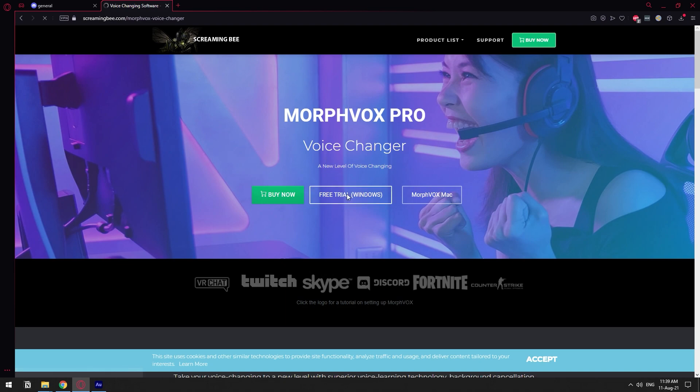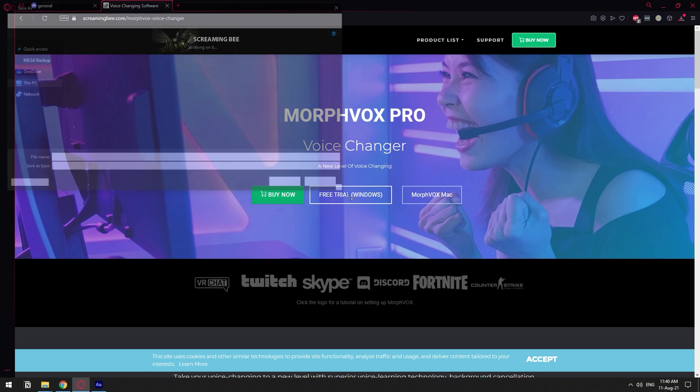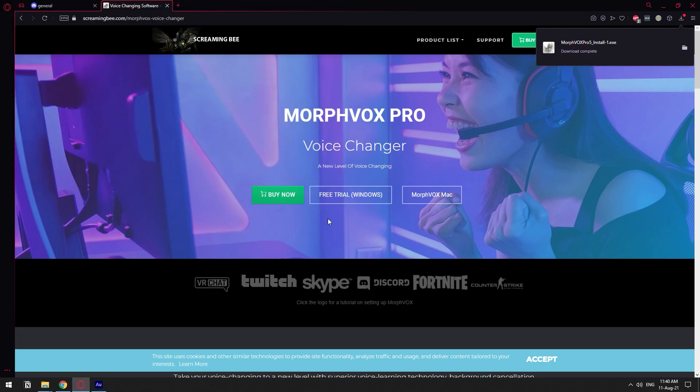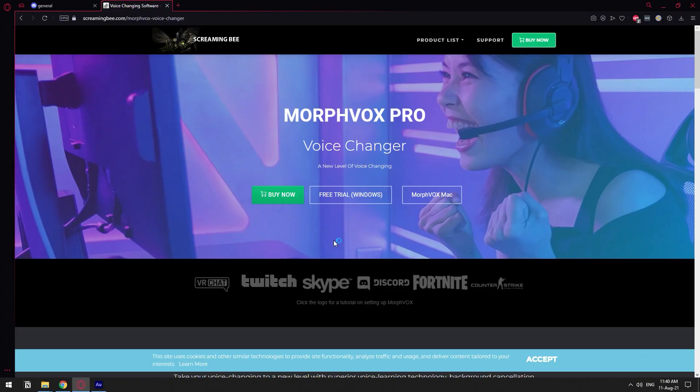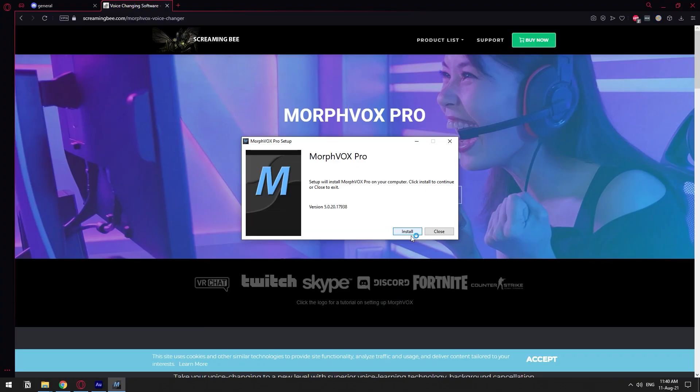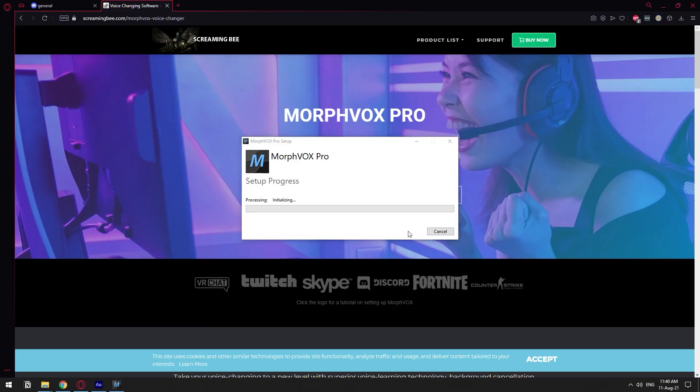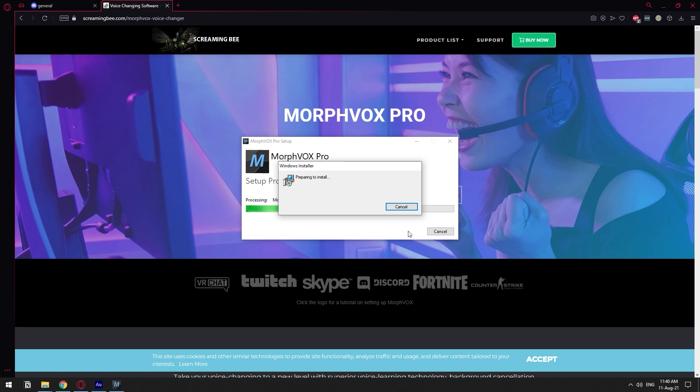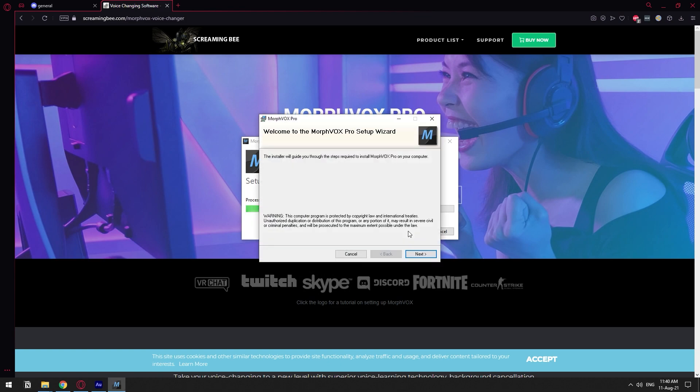They give you seven days to use it for free. That will be enough for you to troll your friends and just test it out. If you really want it for the long run just buy it, support the developers. So let's get it installed and once I get it installed then I'm gonna show you how to set it up for your Discord server.